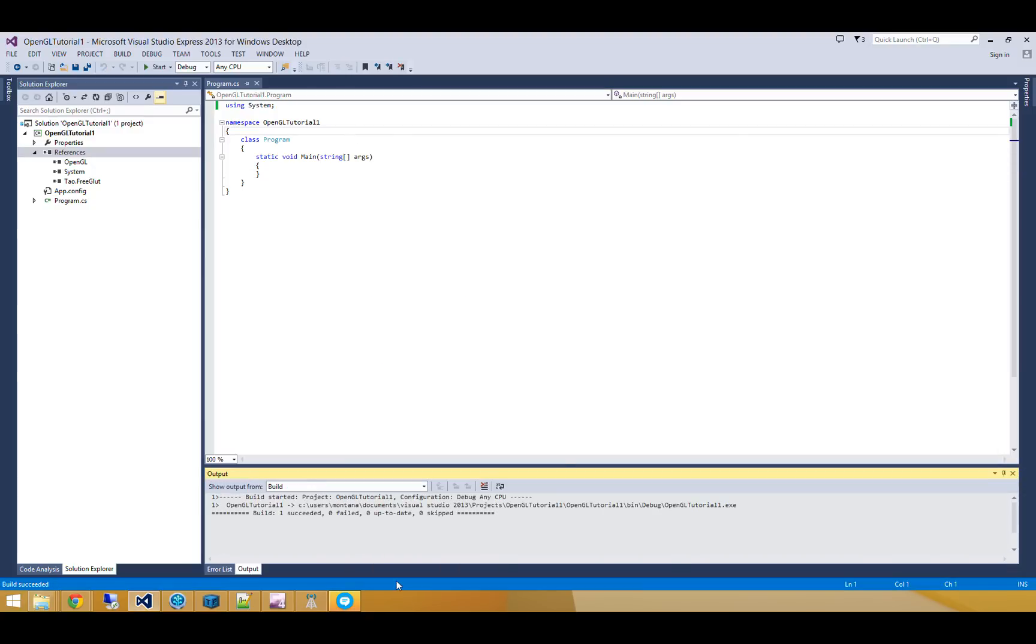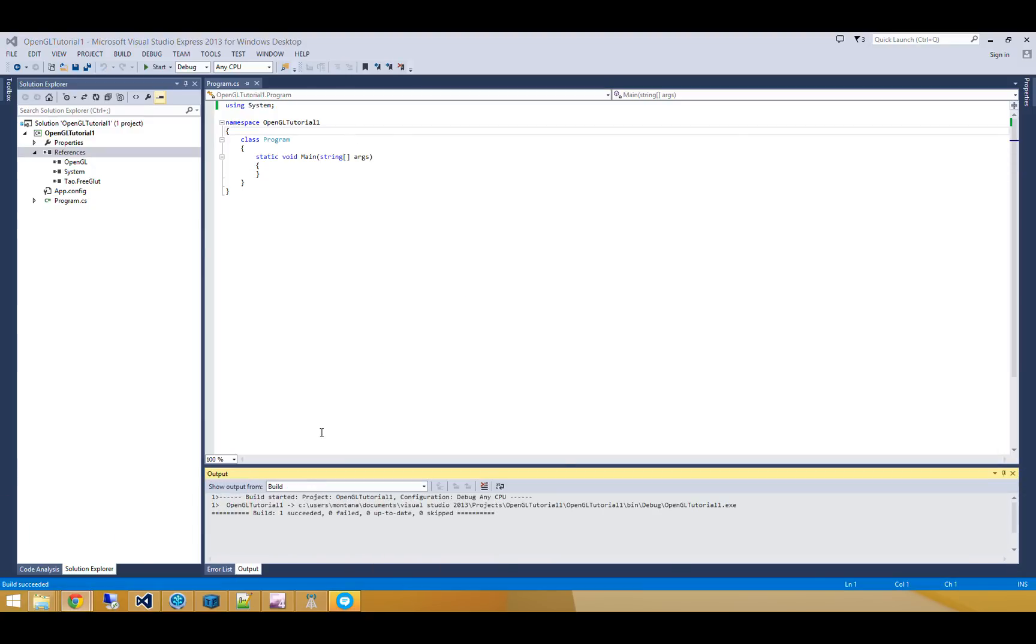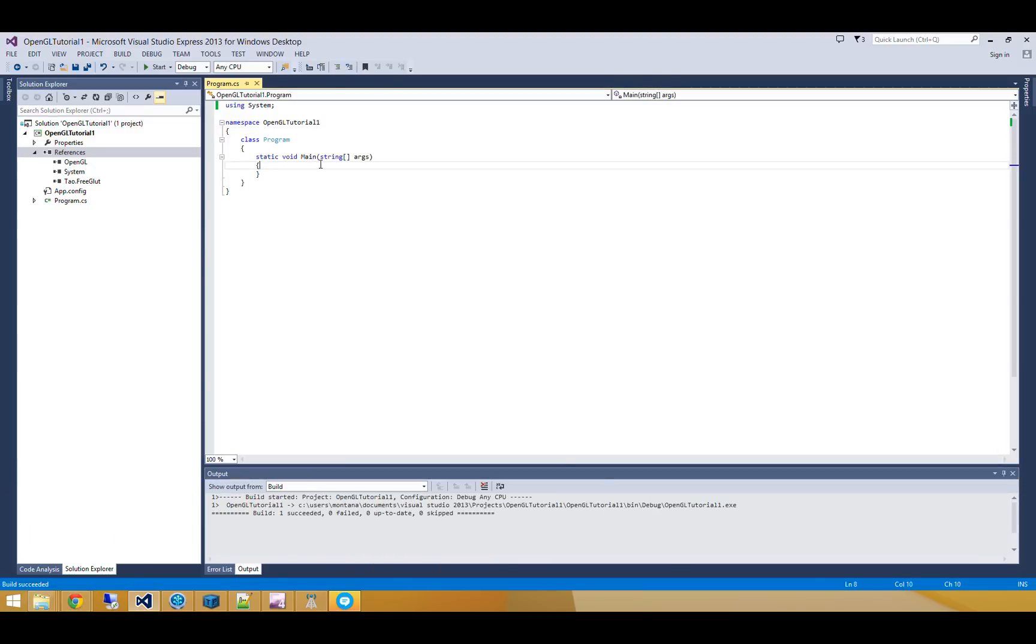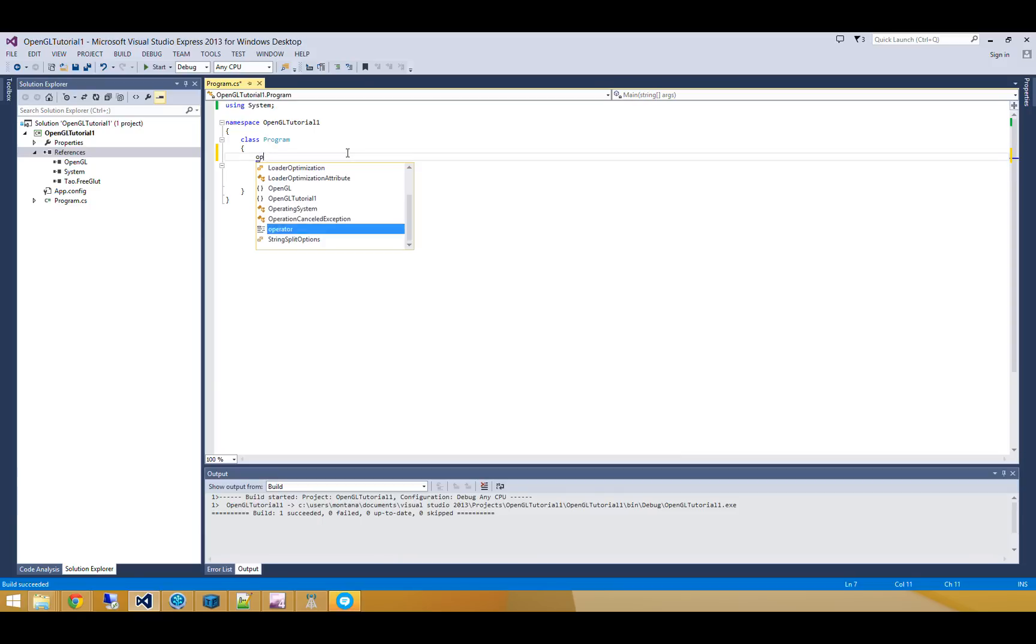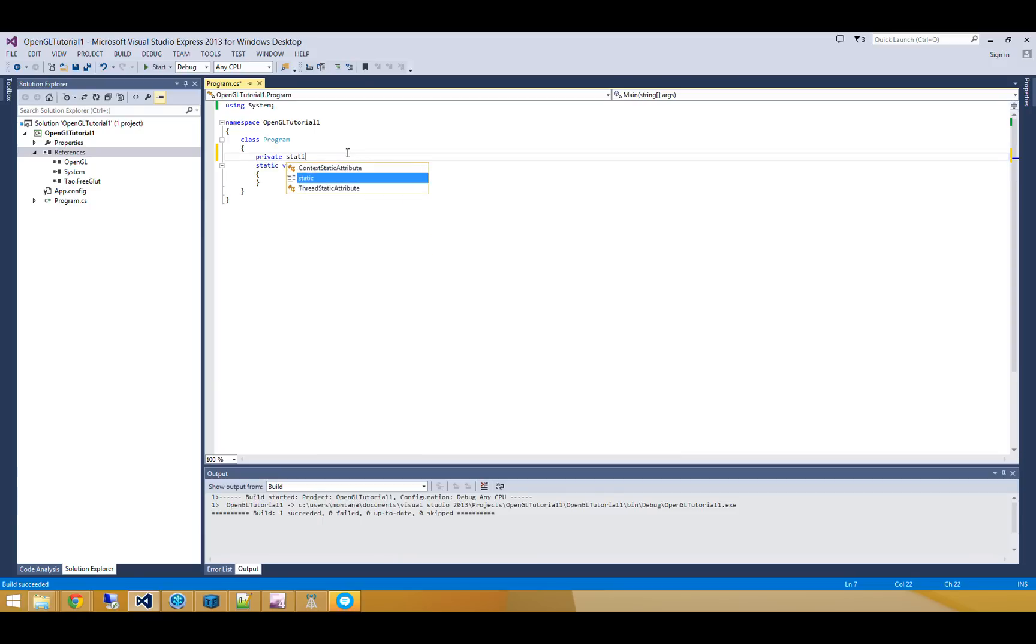Alright, so now the next step is to go and actually initialize glut. So let's do that. I'm going to go and create some variables to store the width of my screen and the height of my screen.